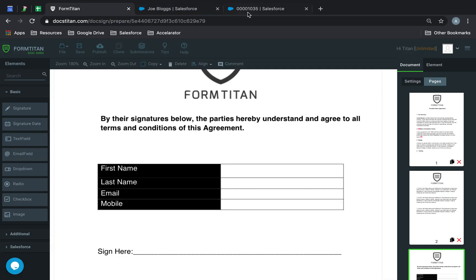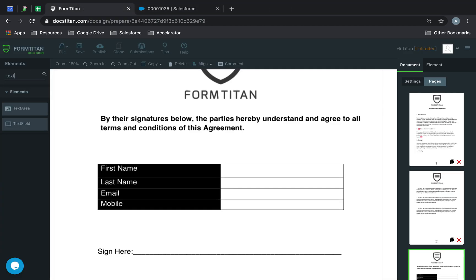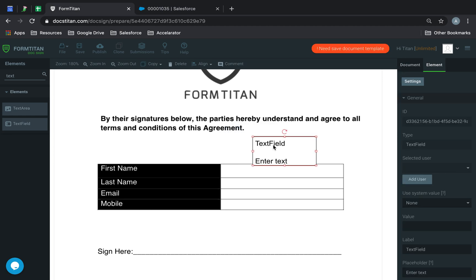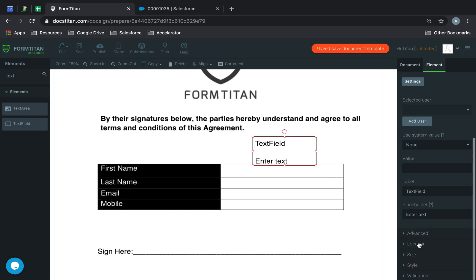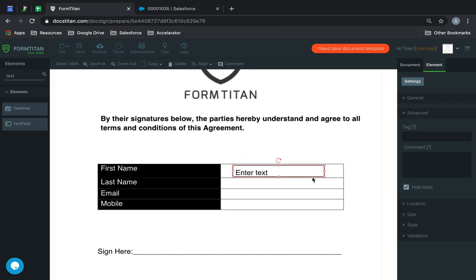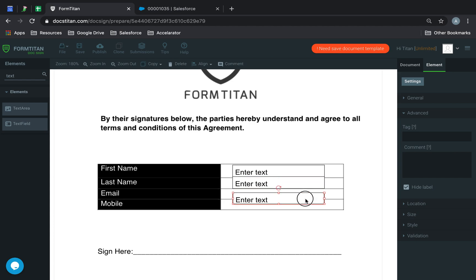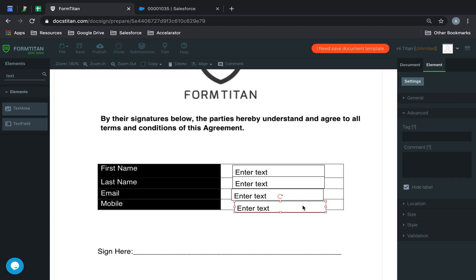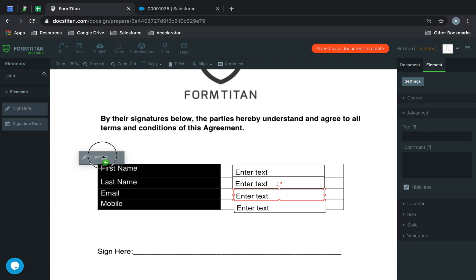So what we're going to do is set this up right now. Let's get some fields in here. I'm going to start putting them on one by one, and then we'll get a signature as well.